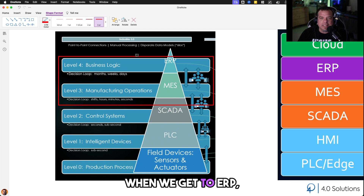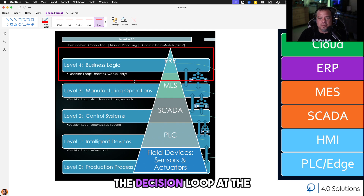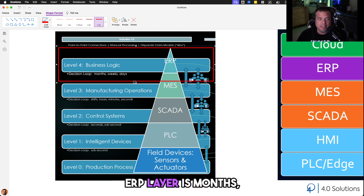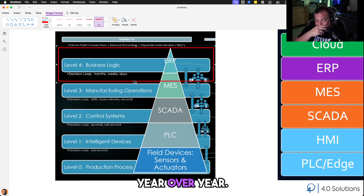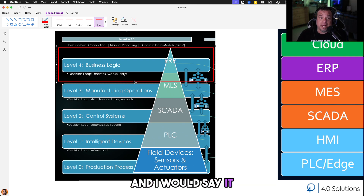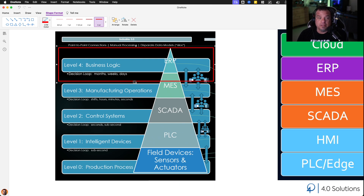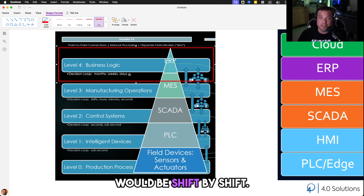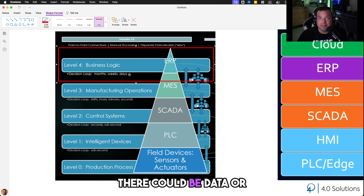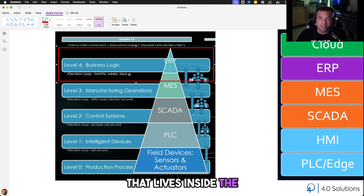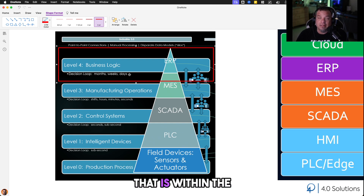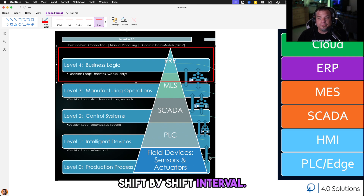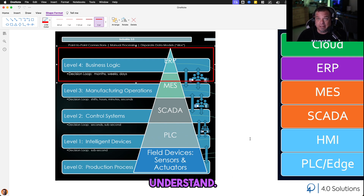When we get to ERP, the decision loop at the ERP layer is months, weeks, days. It's also quarter-by-quarter and year-over-year. I would say it actually goes down to shift-by-shift as well. There could be data and information that lives inside the ERP — gotten there through transactions — that is within the shift-by-shift interval. So it's very important to understand those boundaries.